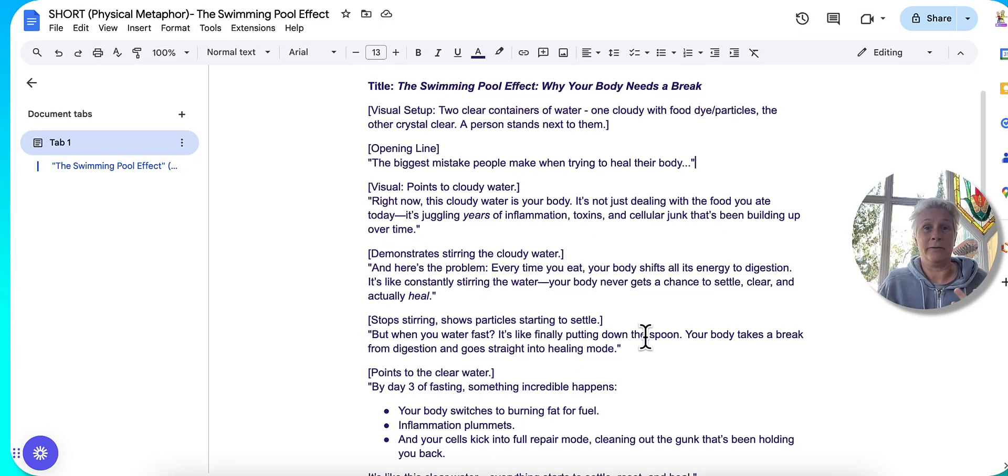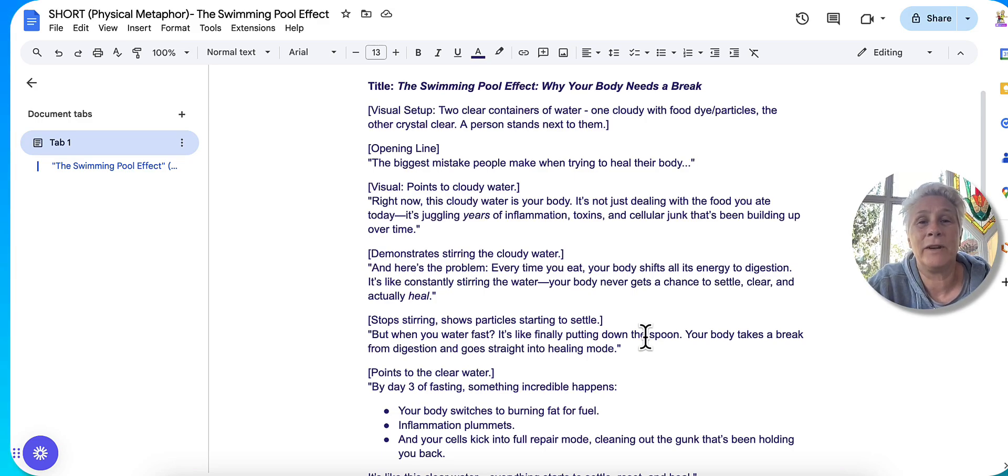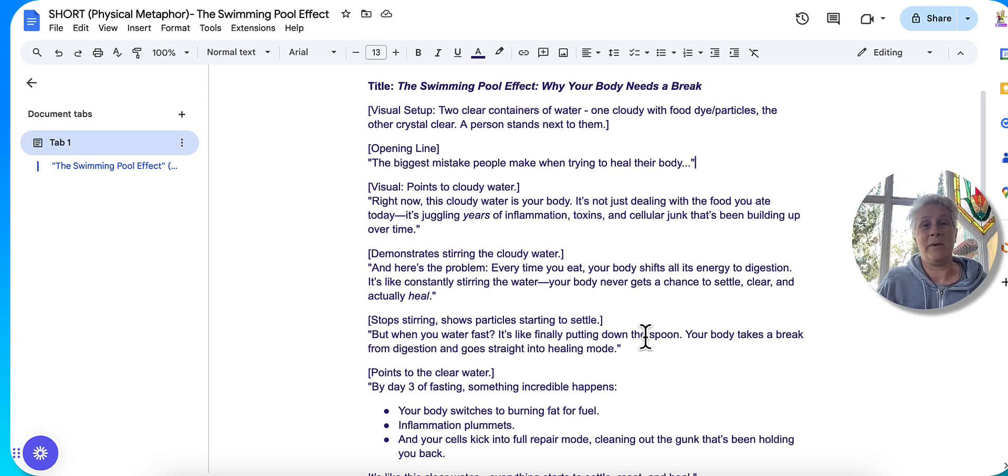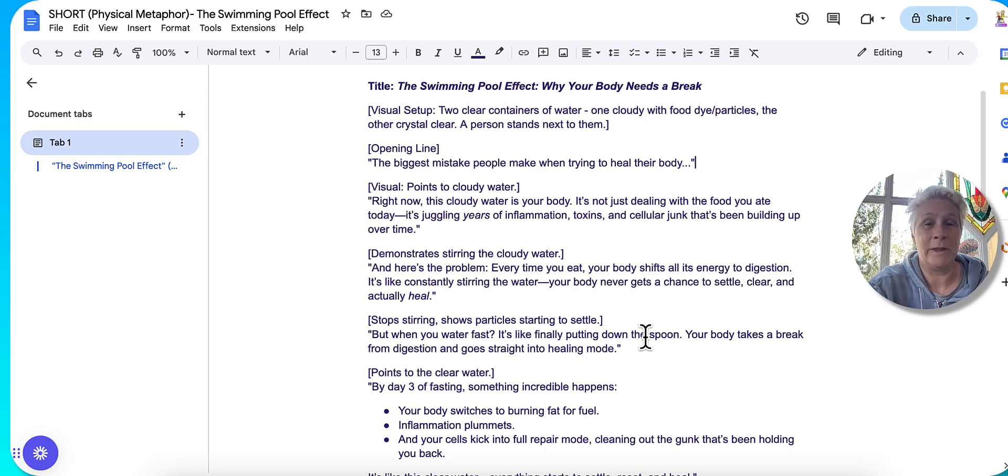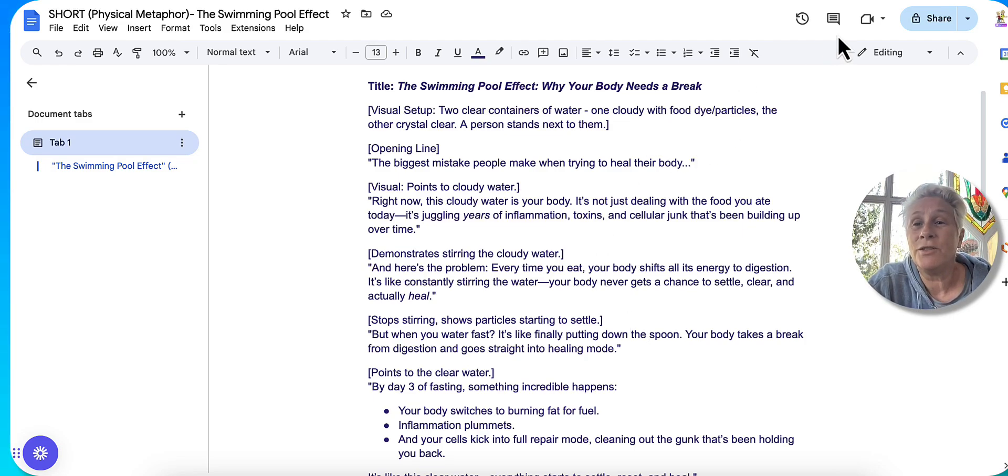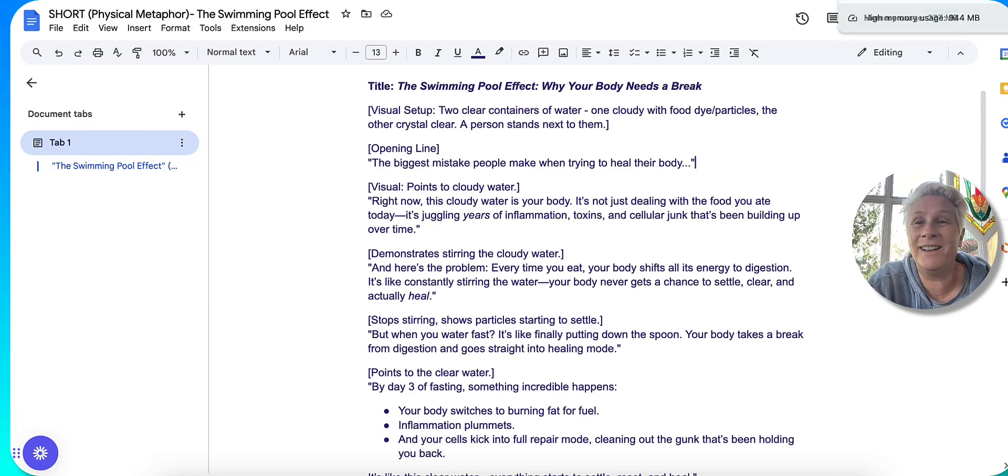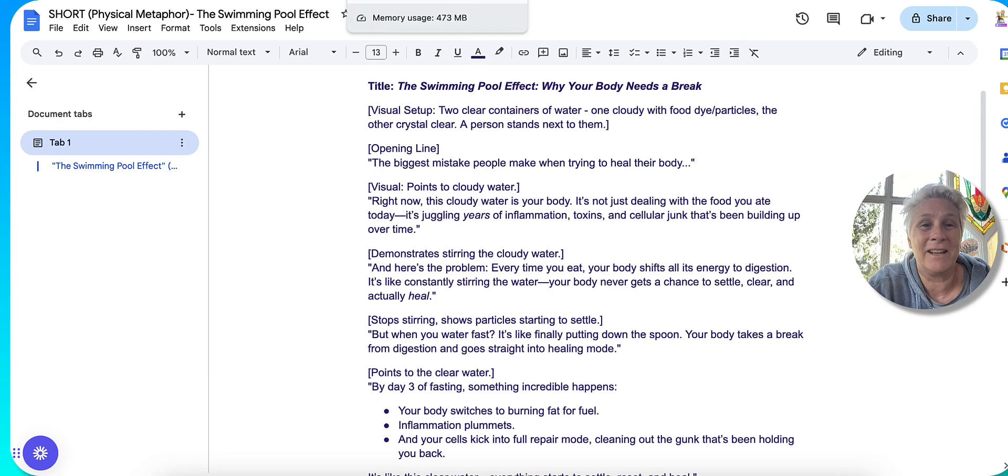So this is again, a glass of water type thing. And it's showing, comparing two things about water fasting and your body without water fasting. So it's pretty amazing. I'm absolutely loving this.